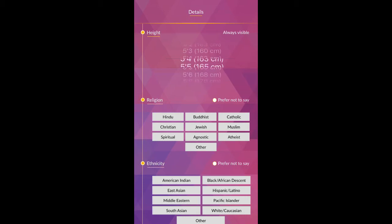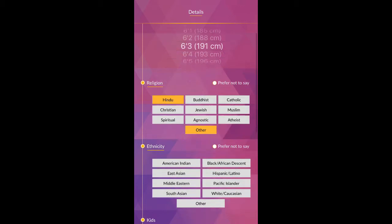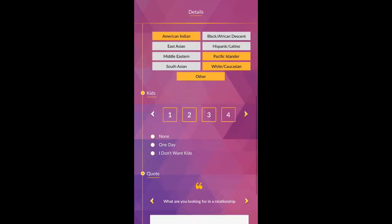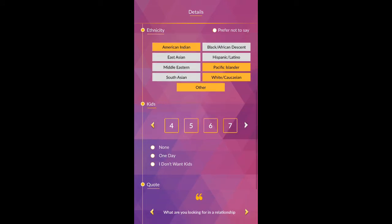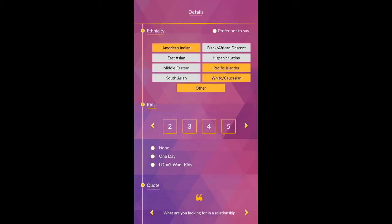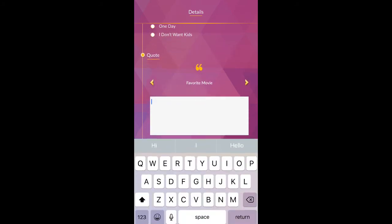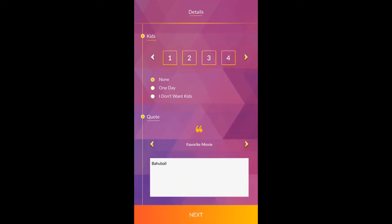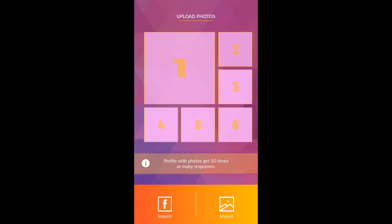Select your height, religion, ethnicity, and kids. Click next to continue registration process.